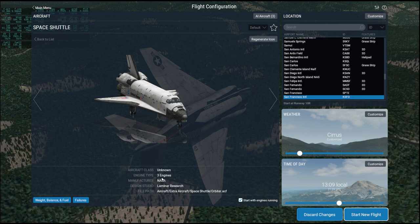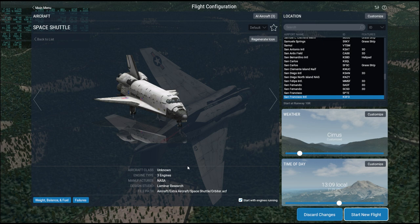Since the Space Shuttle doesn't have a menu option to be carried by a 747, we can only fly the 747 with the shuttle on top and release it — but then we can't switch to it. So the shuttle would fly off and we can't do anything about it. The only option is pre-configured flights, and fortunately X-Plane comes with those.